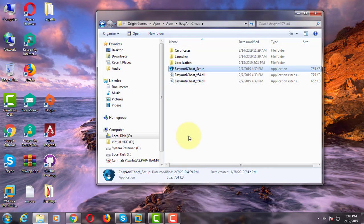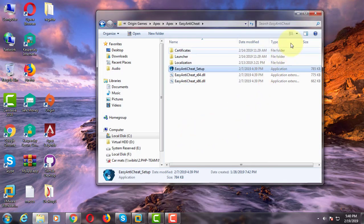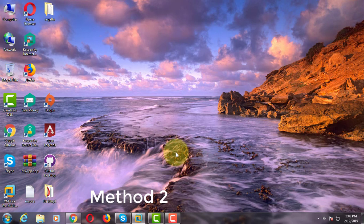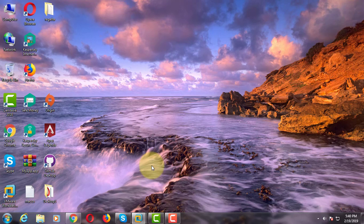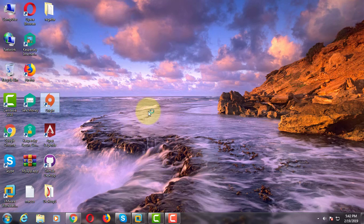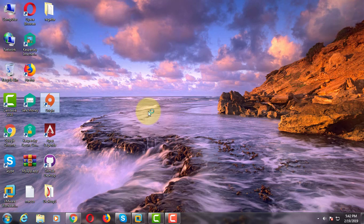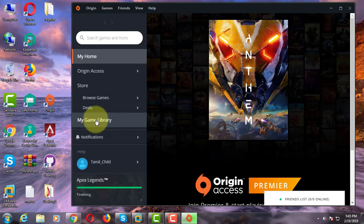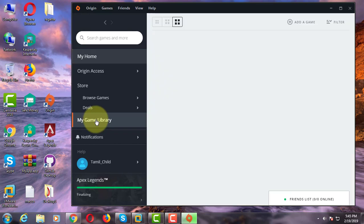Click finish to open Apex game. Click my game library.